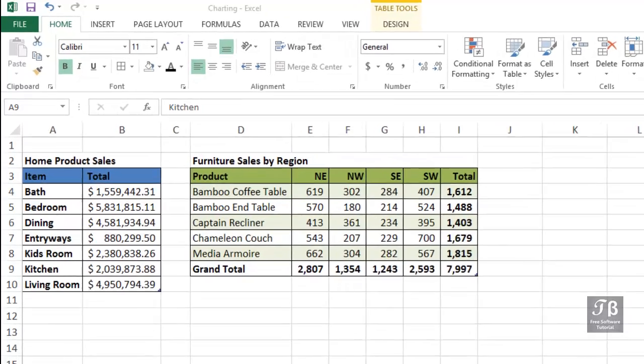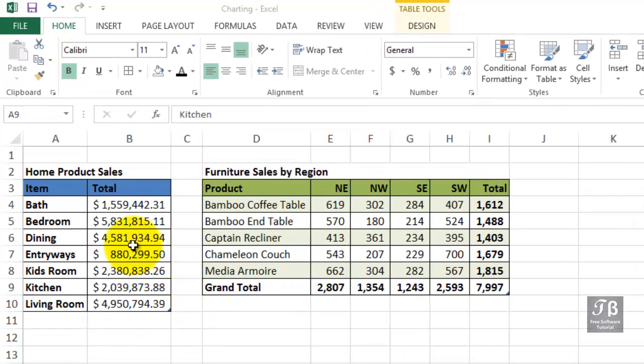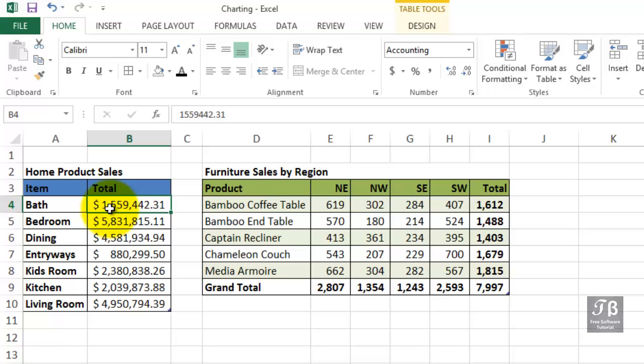The ability to translate numeric information into a visual image has long been one of Excel's greatest strengths. We're talking about the ability to create a chart. Some people call them graphs, but in Excel, officially and formally, we call these charts.